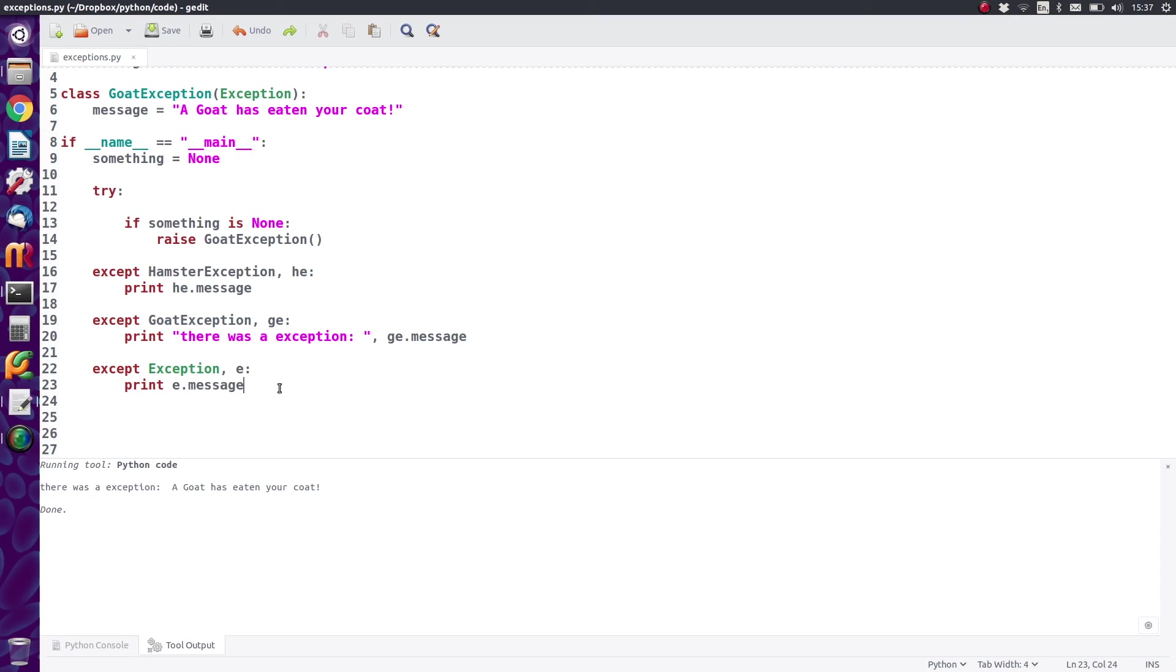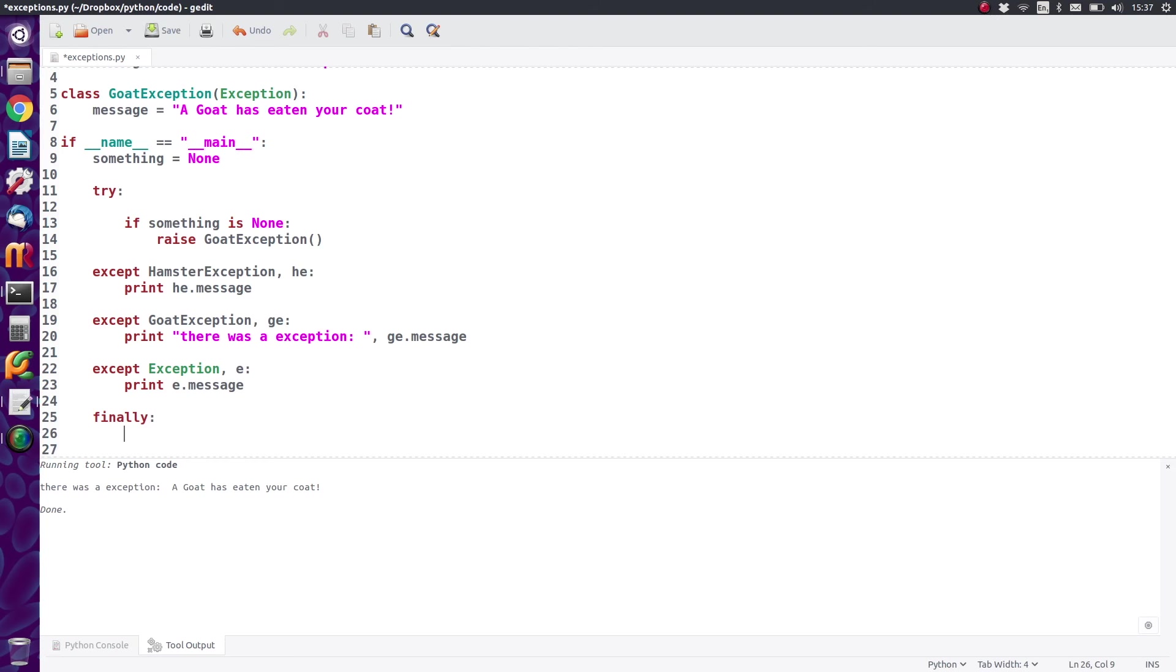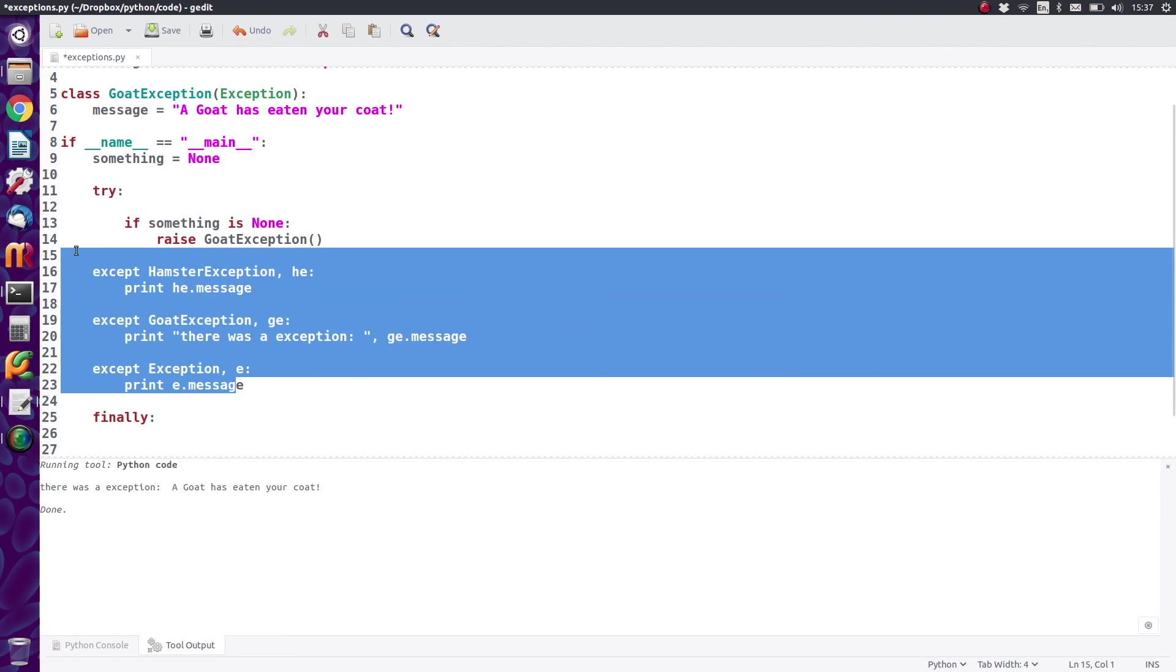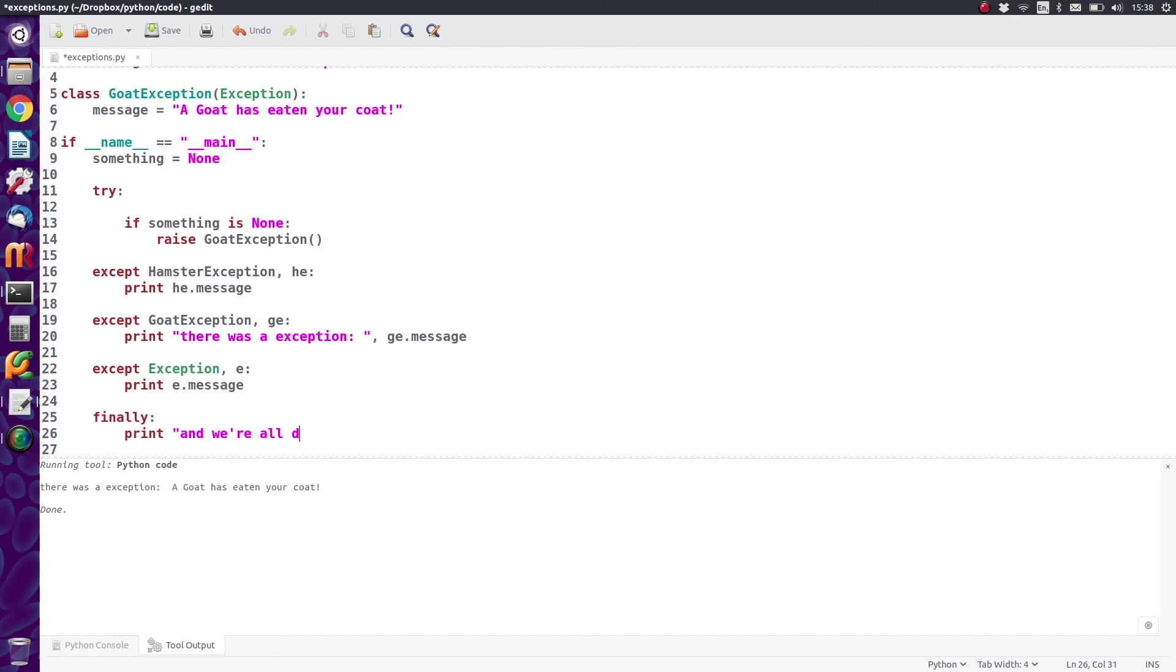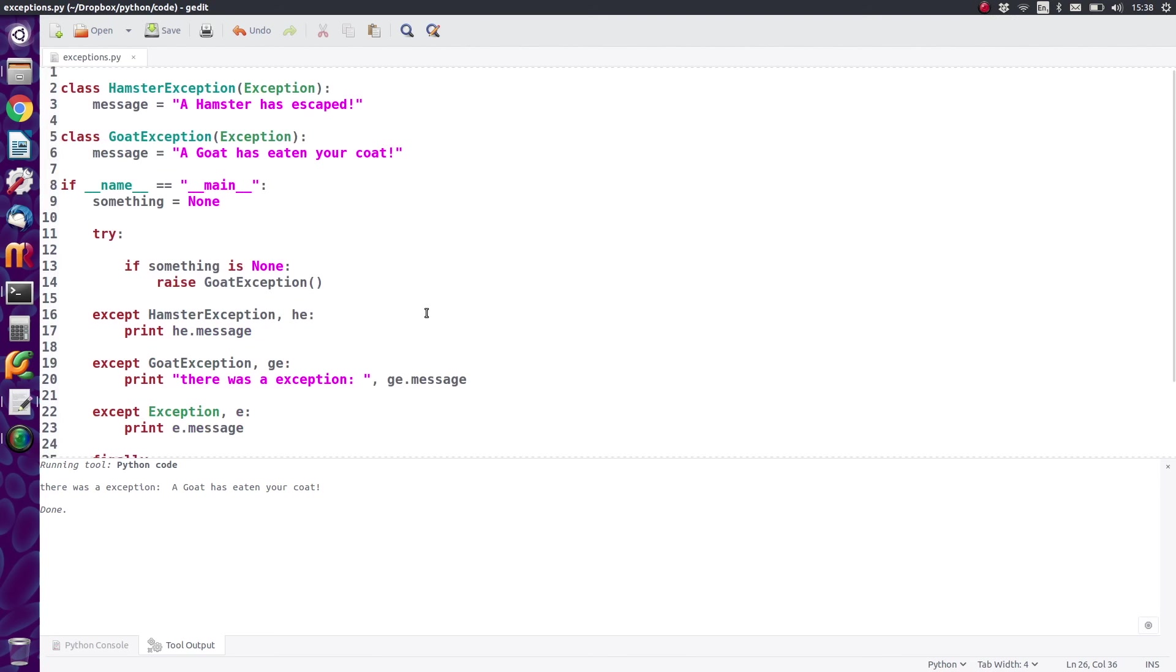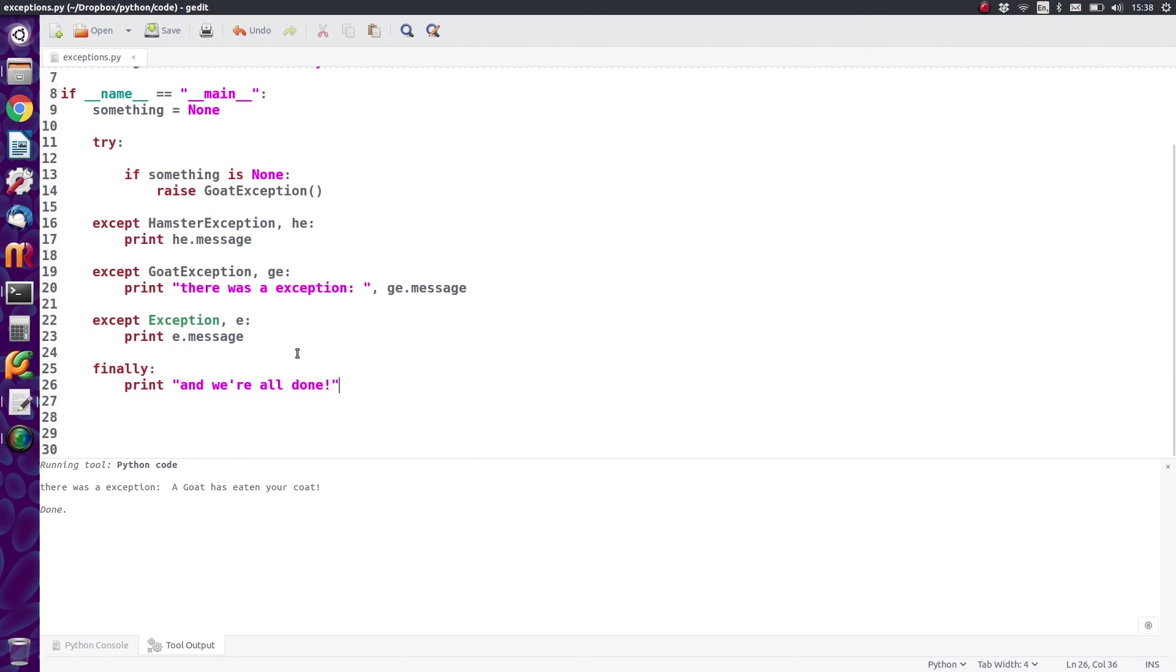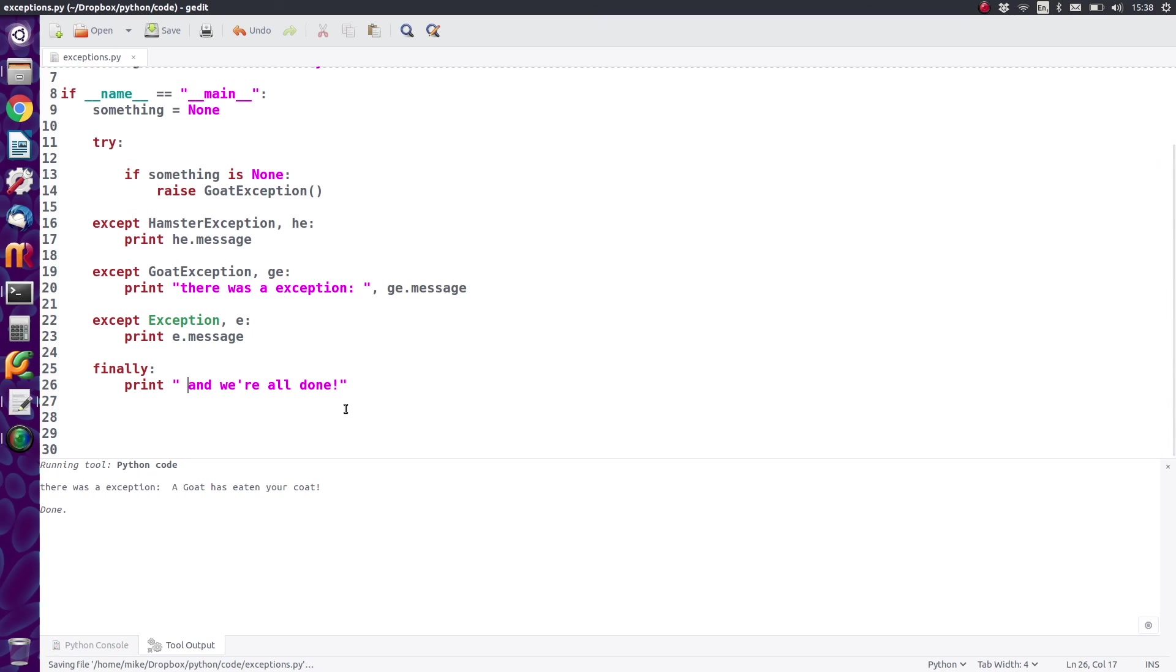Say you've got a situation where you want something to happen after you've found an exception, regardless of whether the exception was handled or not, you want something to happen. Well, that's where the keyword finally comes in, because finally will make sure that it doesn't matter what exception here is caught, it will run some code finally. So let's just say print and we're all done. So in the case of this, it will come down, it'll find the goat exception exception, but then after it's handled that, it will jump past this exception line here and finally print out and we're all done. So let's just execute that. There you go.